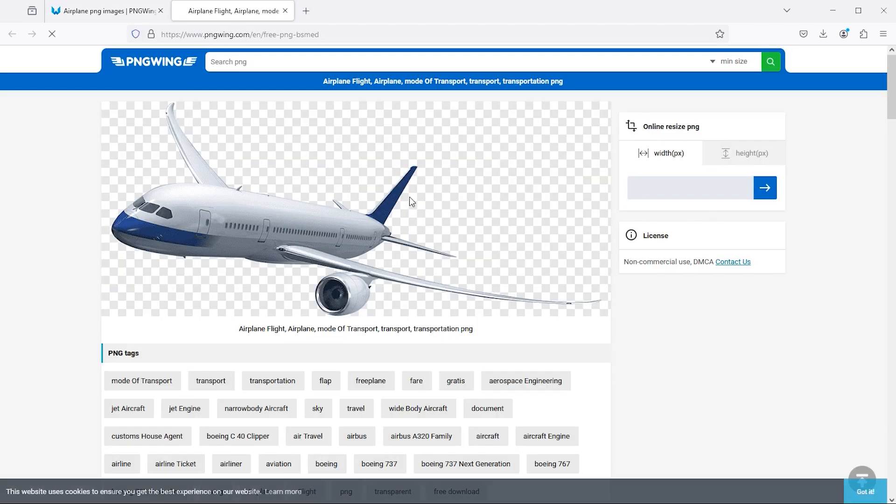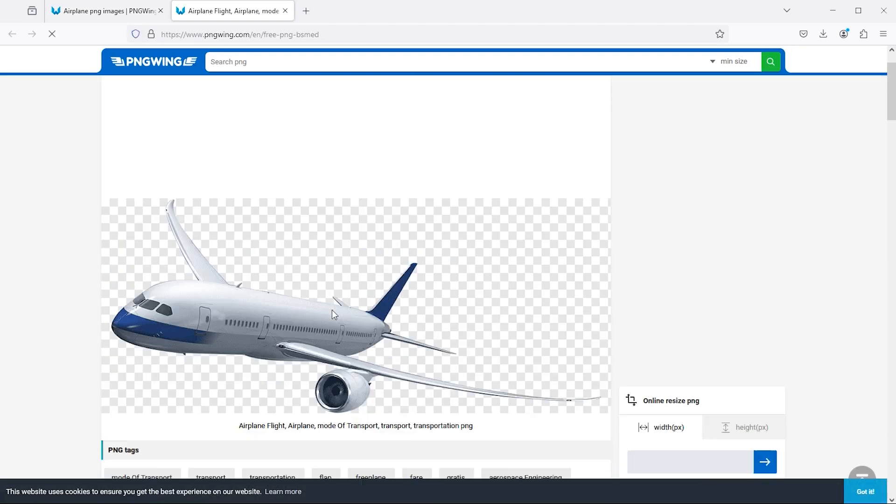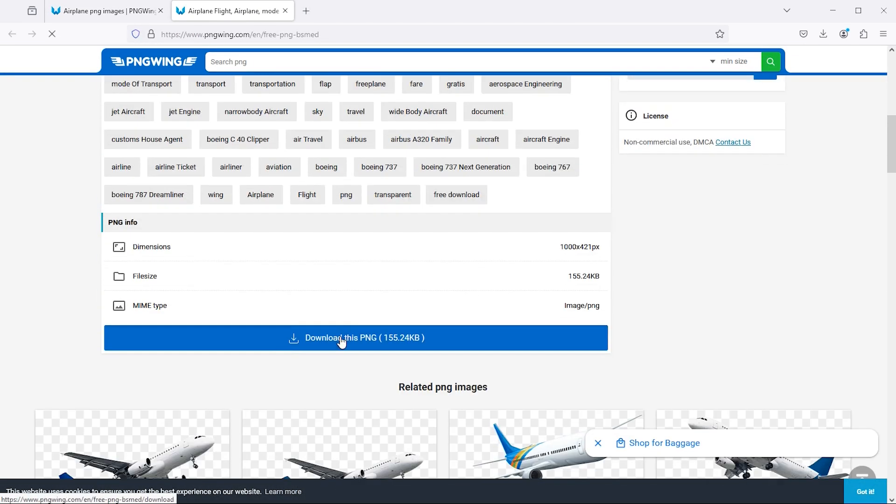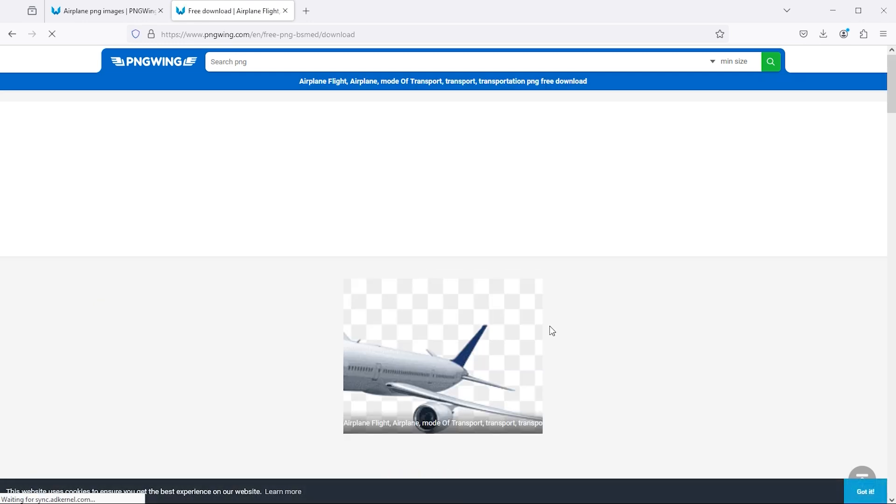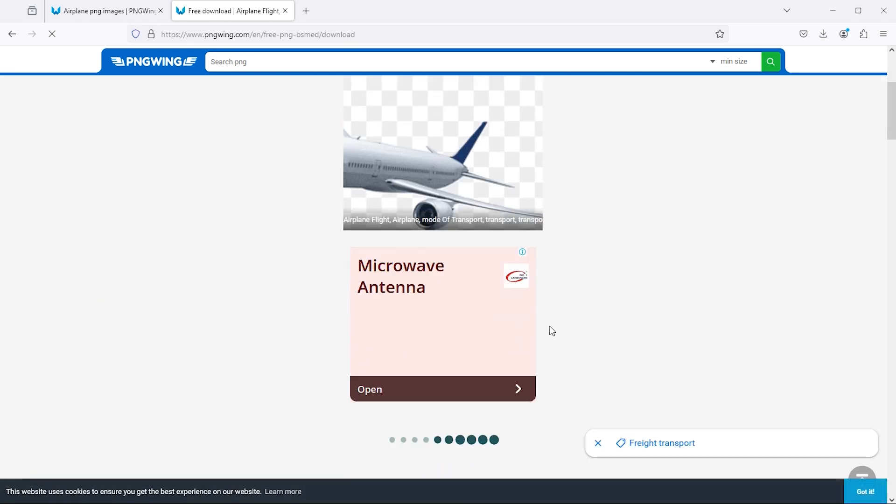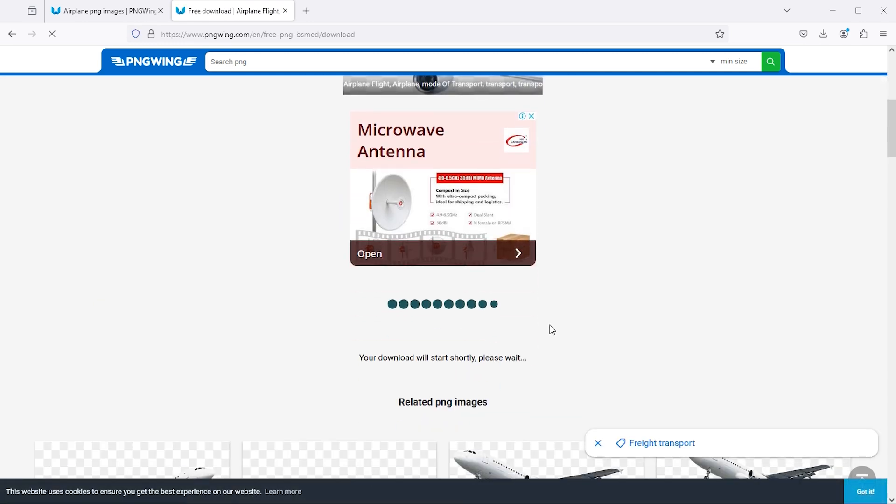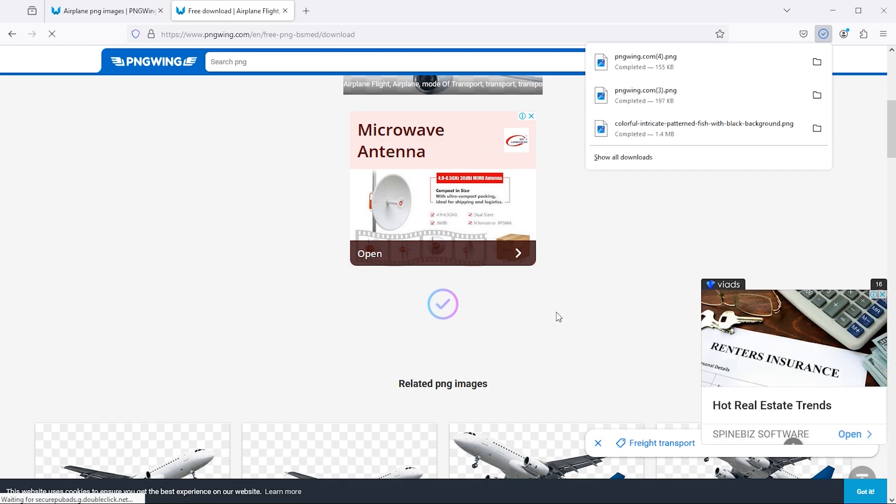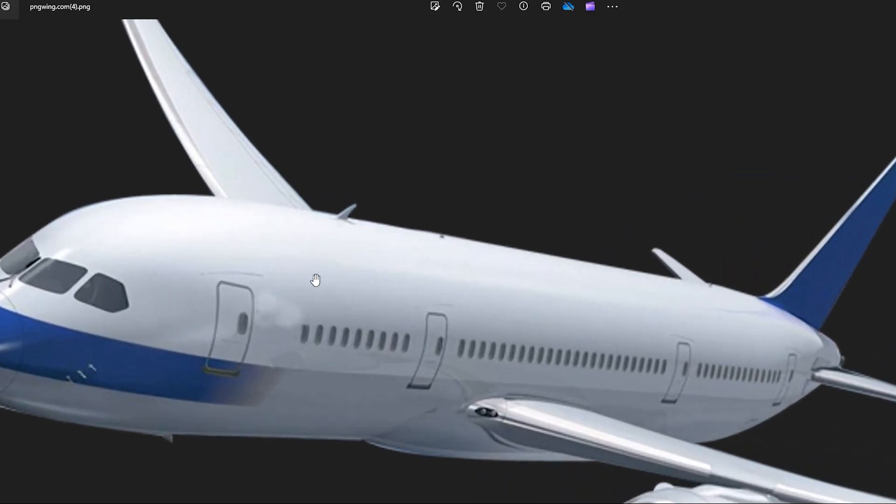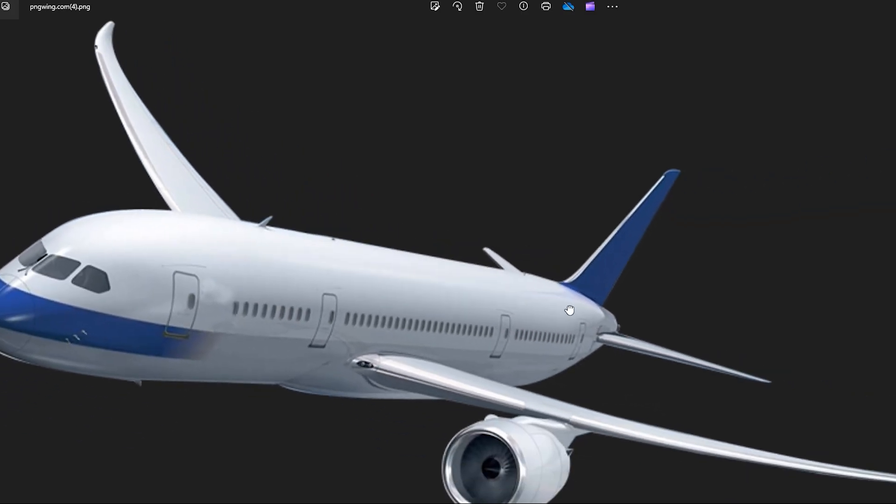I want to download this image. You have to simply click on download this PNG button. File has been downloaded. You can see how high definition file it is.